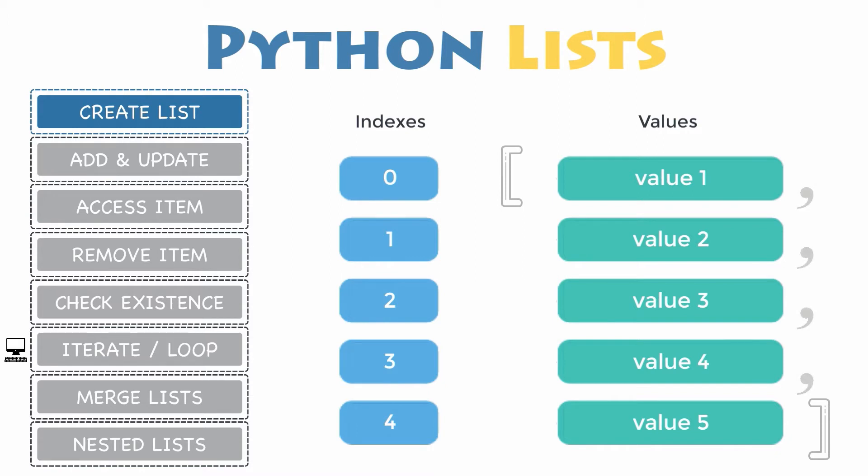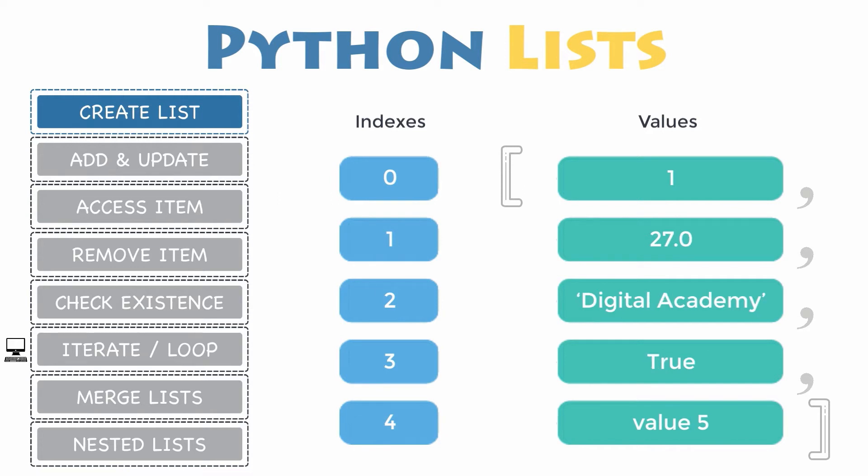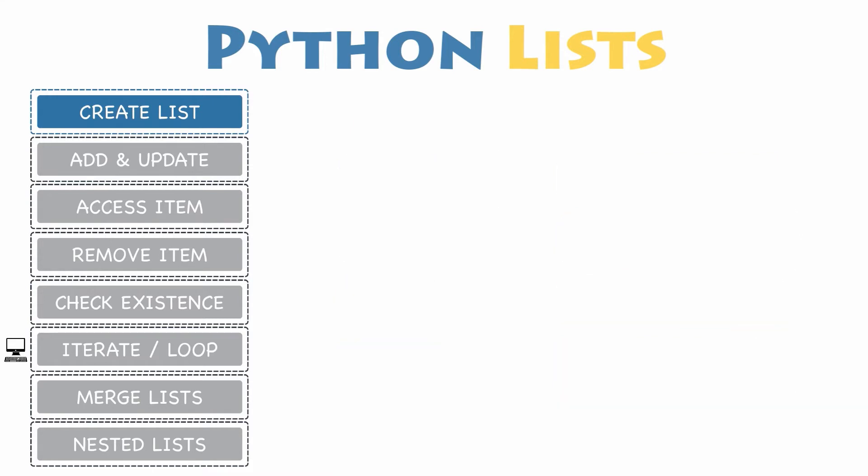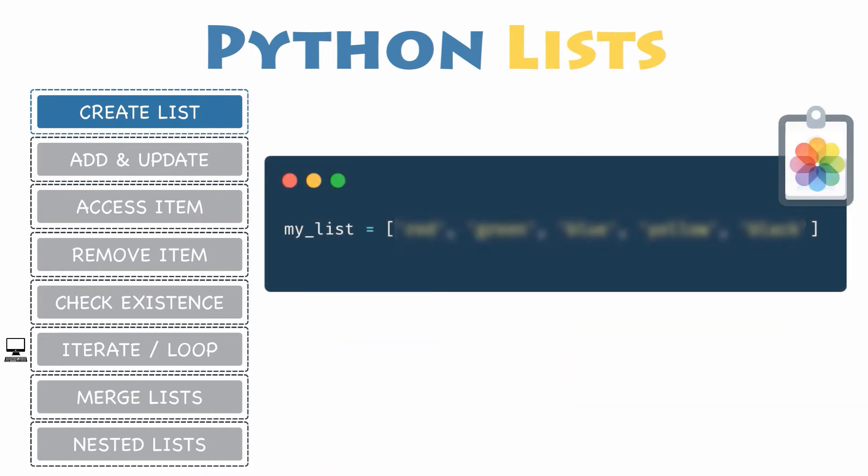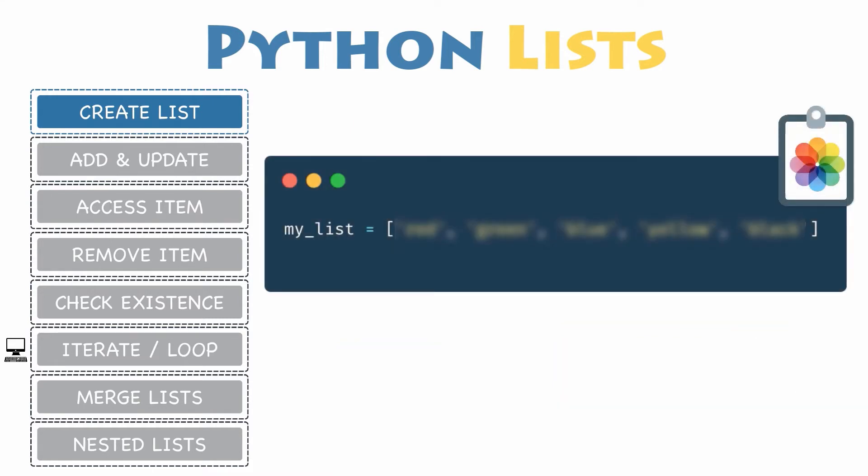It can have any number of items inside and they may even be of different data types: integer, float, string, boolean, or even another nested list which contains other items of different data types and so forth. Let's have a closer look at its syntax so you can declare your own list.